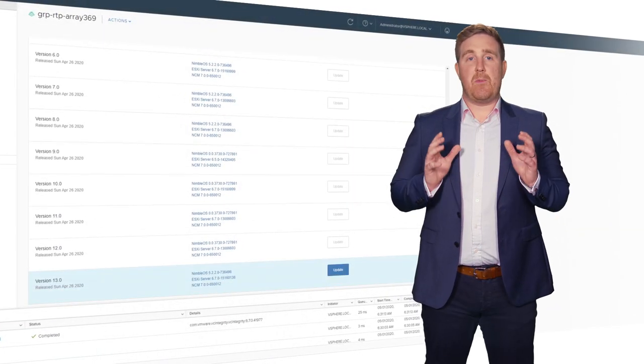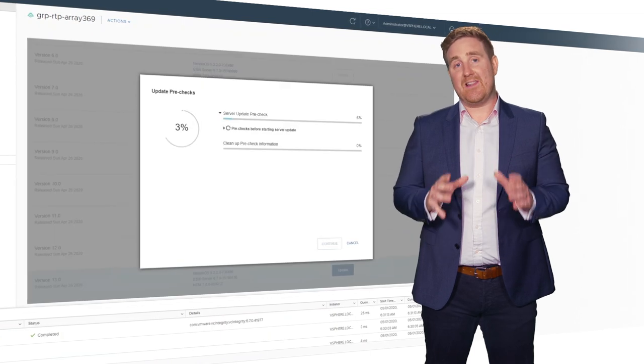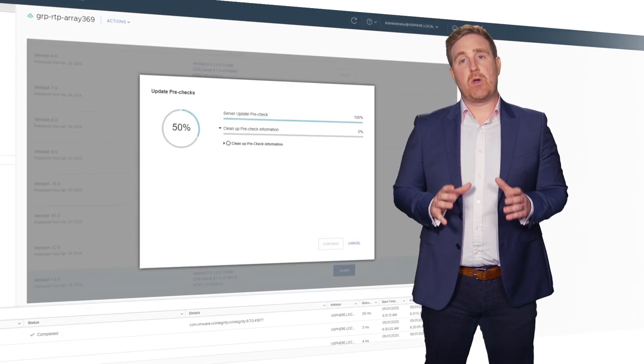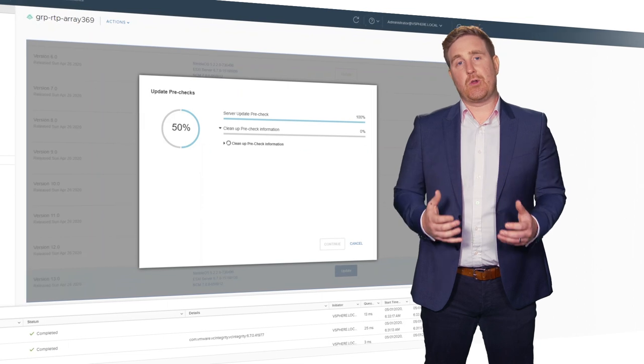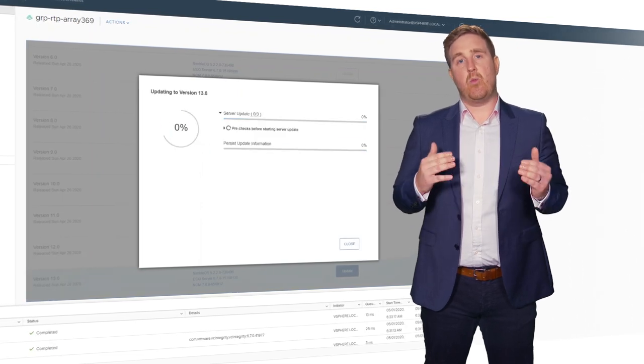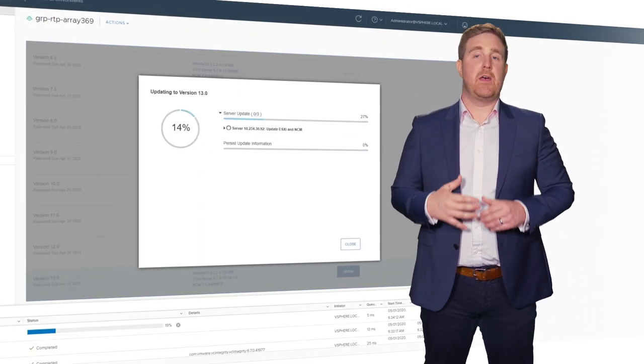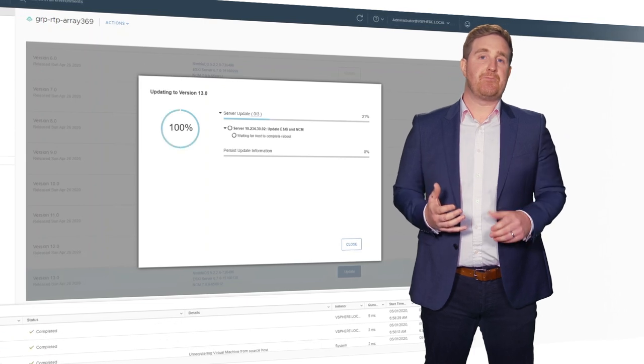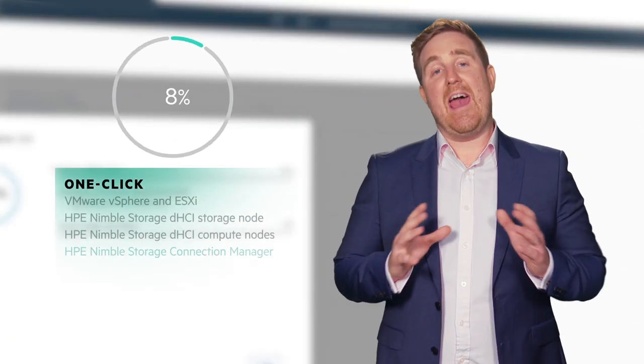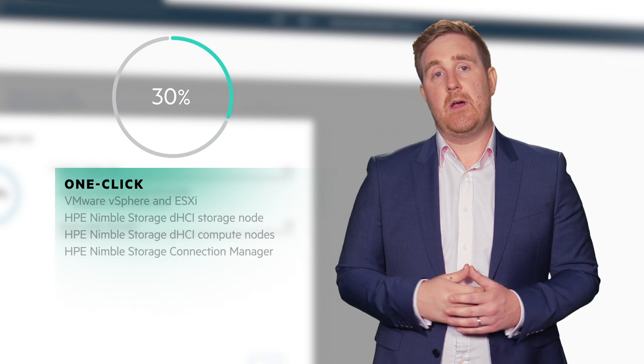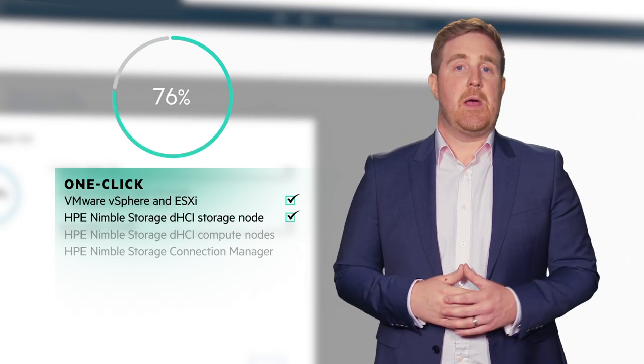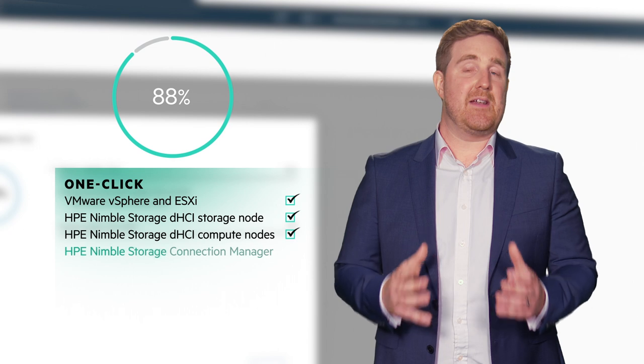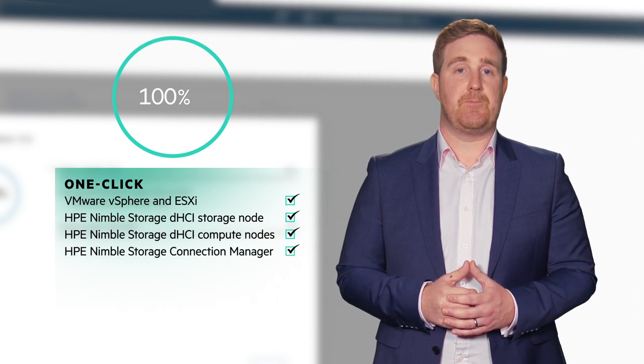DHCI changes all of this. We provide safe, non-disruptive upgrades and lifecycle management of all component firmware and software by crowdsourcing across our entire worldwide customer base within HPE InfoSite. We do this for everything within DHCI. VMware vSphere, Nimble OS, ProLine service packs, and additional connection manager integration.